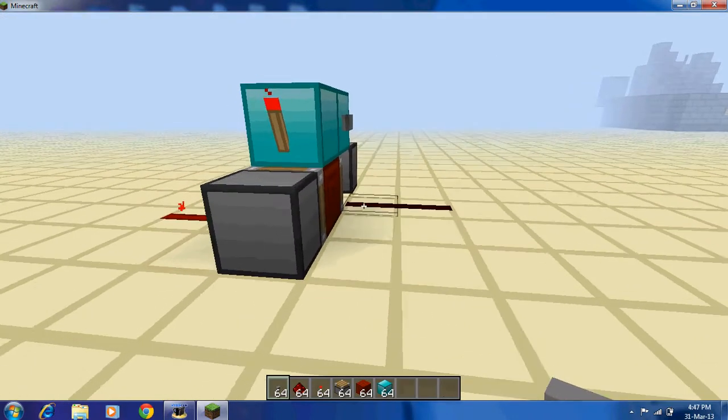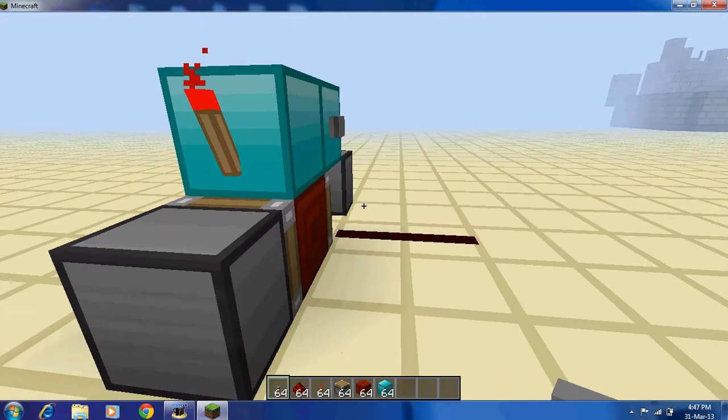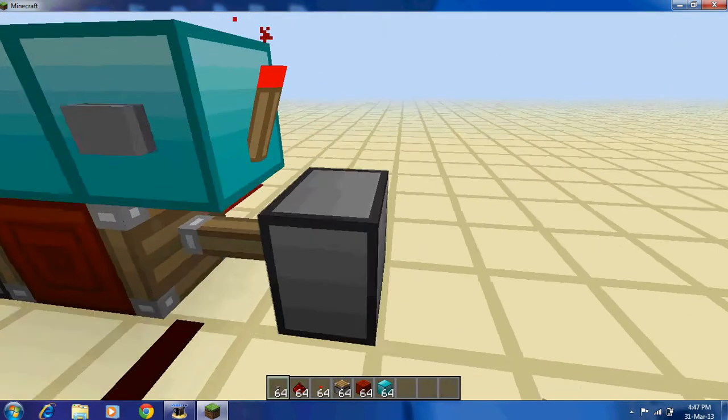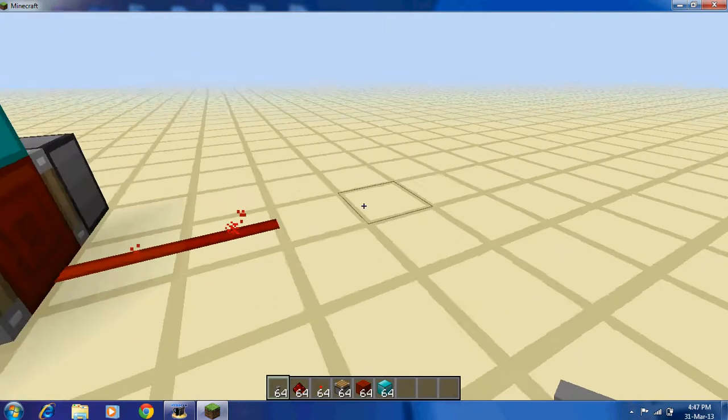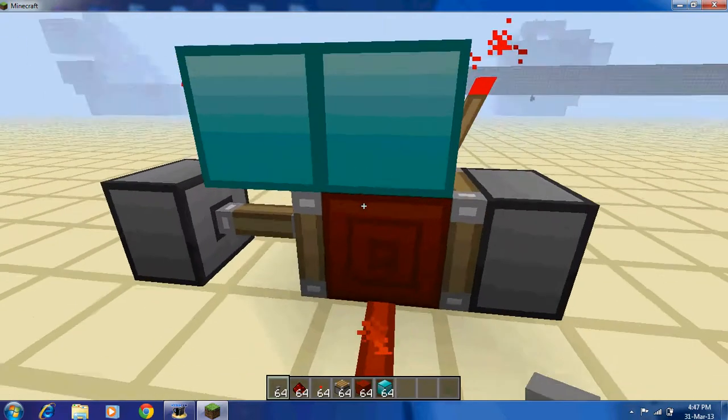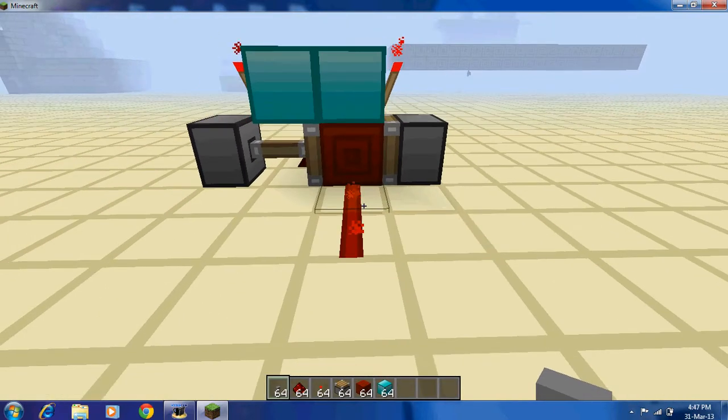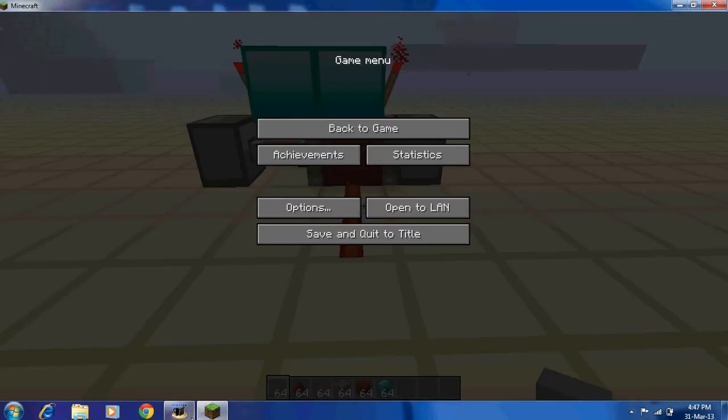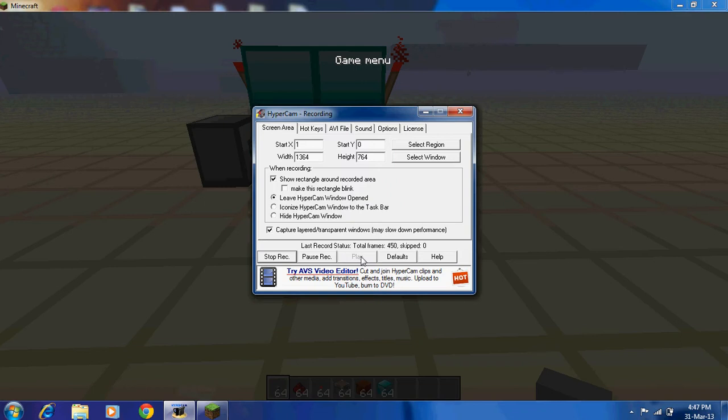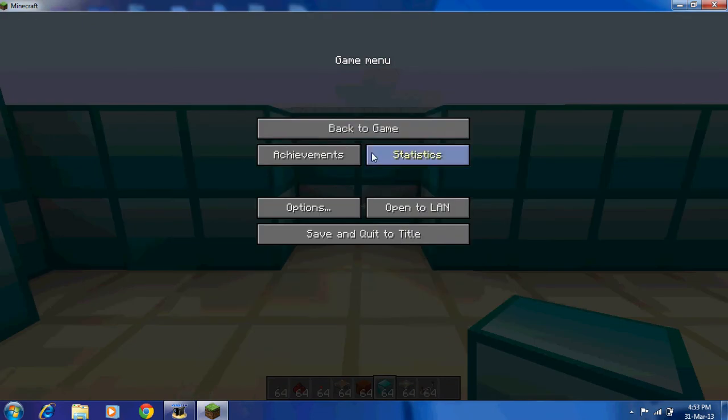So getting back to our situation, if you want to make for example a piston door, I'll show you how to do that after I close the video and come back doing that.